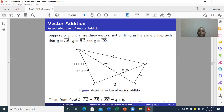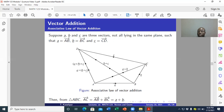Let vector a represent the directed line segment AB, vector b represent the directed line segment BC, and vector c represent the directed line segment CD. Considering triangle ABC and applying the triangle law of vector addition, we find that AC equals the vector a plus the vector b.